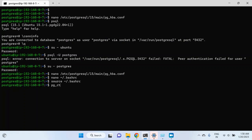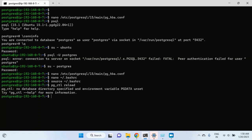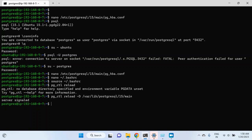Now if you run pg_ctl it will identify the file because it has the location of the bin directory. I am still expecting an error — it says no database directory, because I have not defined the PGDATA variable, which I will define in the next video. For now I will provide the data directory path: /var/lib/postgresql/15/main — hit enter, and it says server signaled, which means the command worked and the configuration has been reloaded.